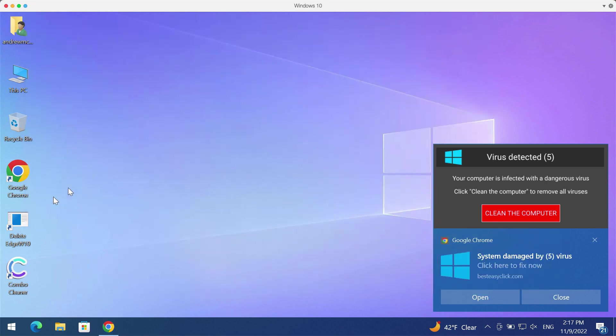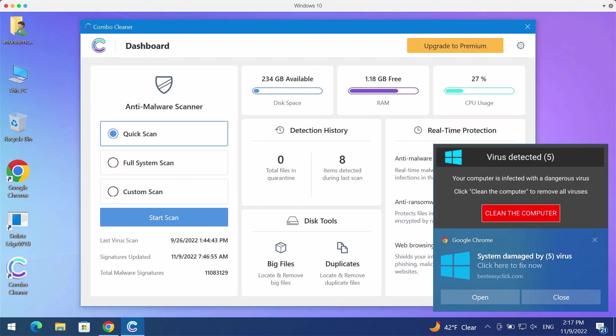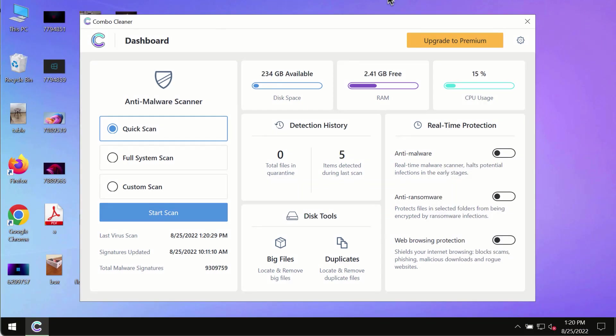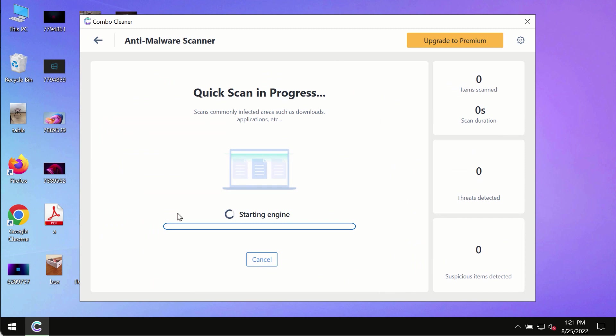Download the application, install it, and then start scanning your computer. After you have successfully downloaded and installed ComboCleaners Antivirus, make sure you click the Start Scan button.